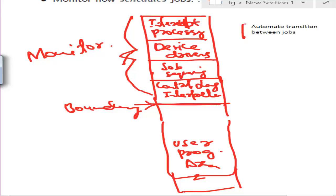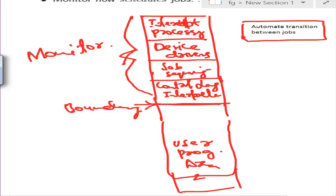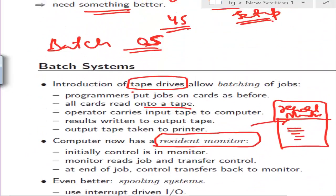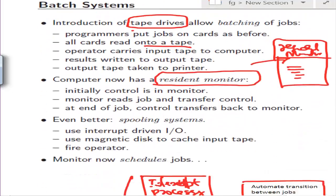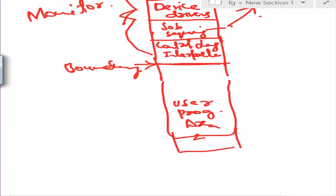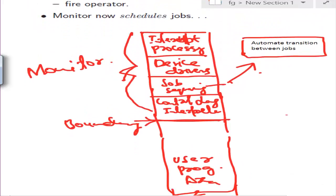The main job of the batch operating system is automated transition between jobs — that's job sequencing. Previously the operator was doing job sequencing: deciding which job to load next and which not to load. It took a lot of time and wasted CPU time. We want to automate that so jobs run faster.